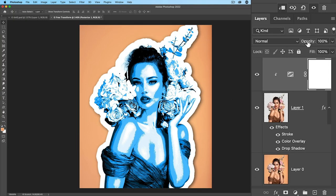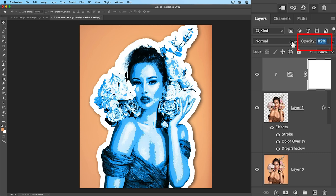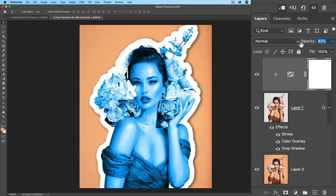And the final step is to just drop the opacity down a little bit. Just roll it down until we get the intensity that we desire.